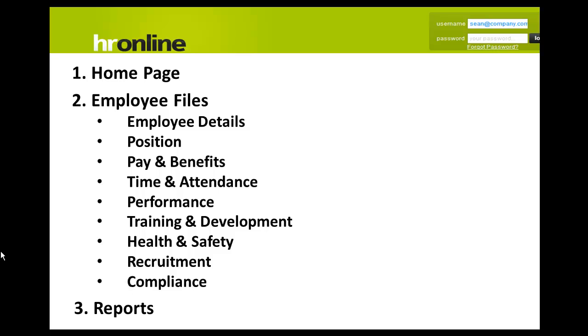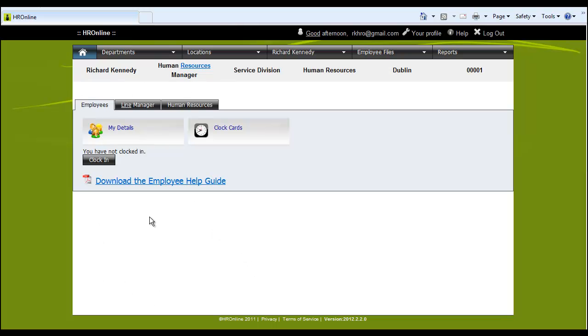And finally we'll take a look at the reports that are available to you. Here we are on the home page. See your email address, your profile, the help button if you need it and where you can log out.